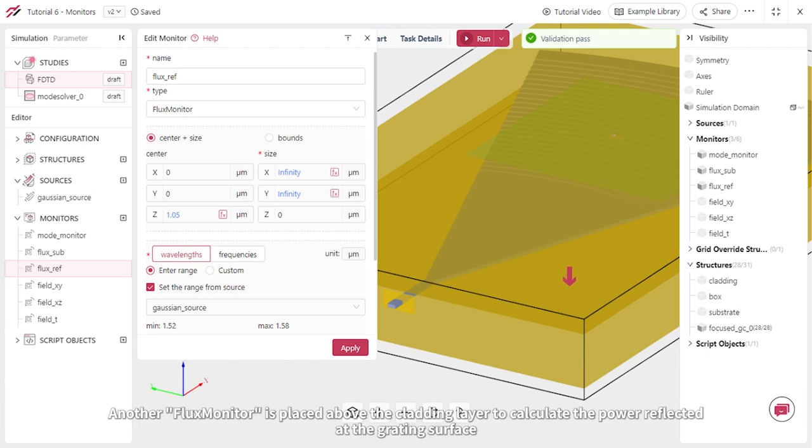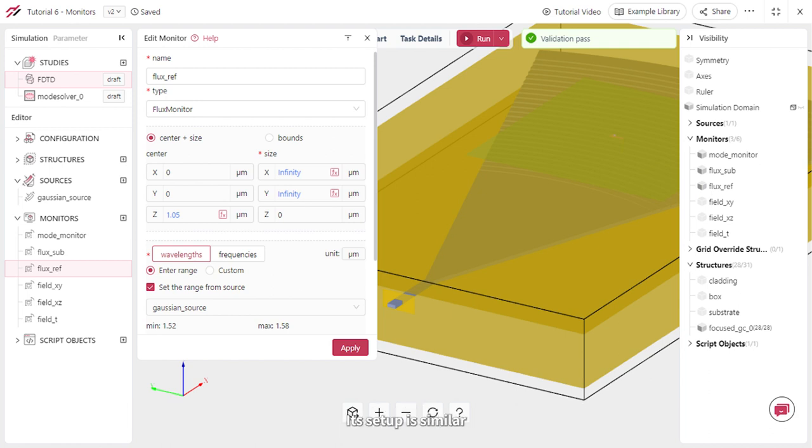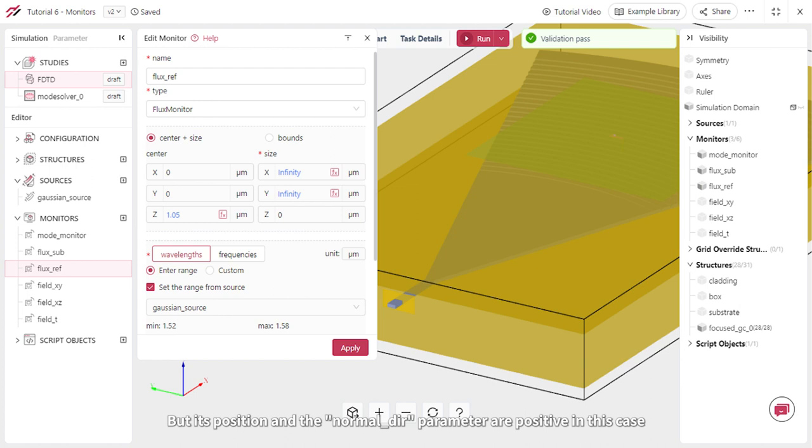Another flux monitor is placed above the cladding layer to calculate the power reflected at the grating surface. Its setup is similar, but its position and the normal direction parameter are positive in this case.